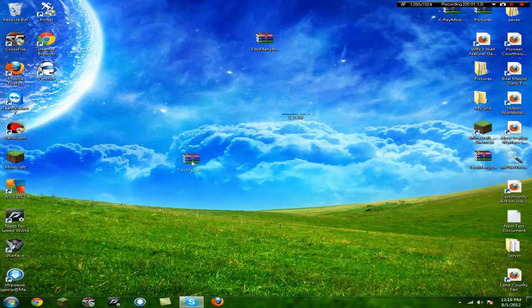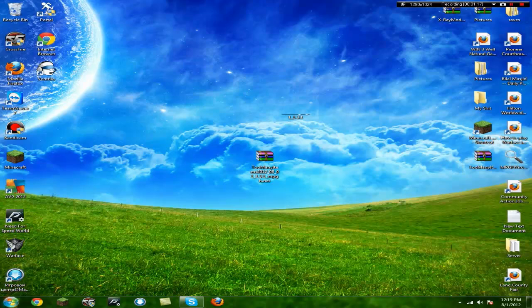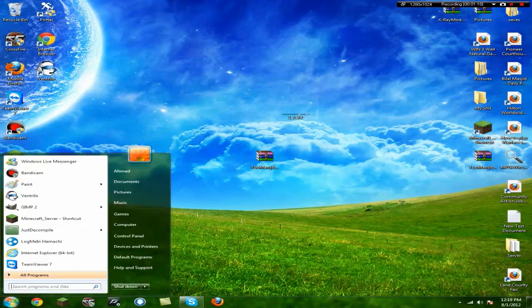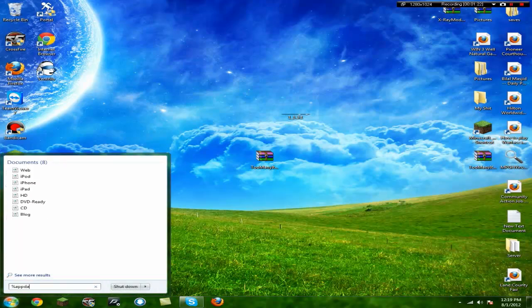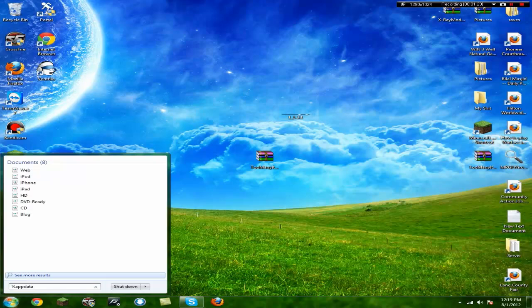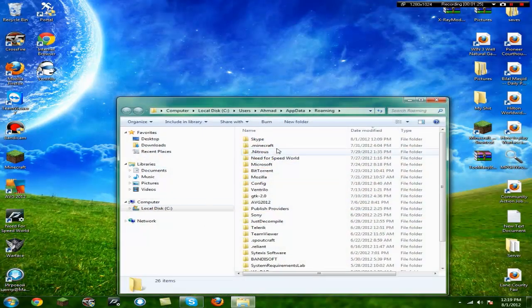You need a WinRAR by the way to open that. You should know that if you are doing Minecraft mods. You're going to go to start, percent, a, p, p, d, a, t, a, percent, roaming, click enter.